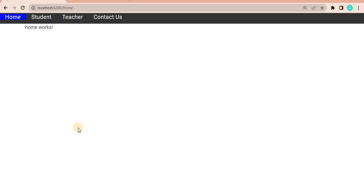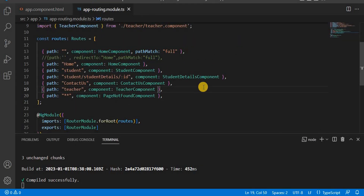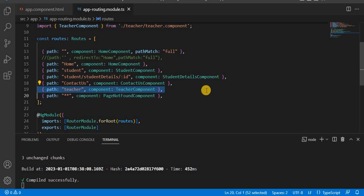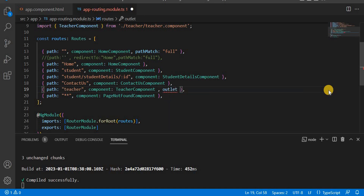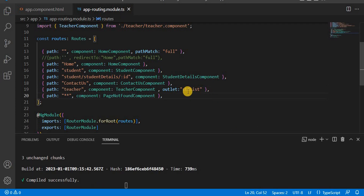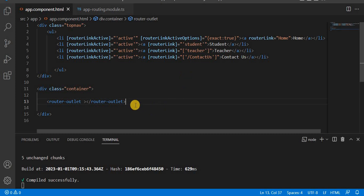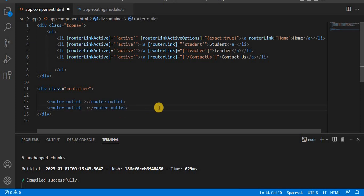To understand auxiliary routing, we'll use the home and teacher components as an example. First, for the teacher route in the routing module, we add a comma and then the outlet property, giving it a name — here I'm using 'studentList', but you can use any name. Then in the app component HTML, we add another router-outlet with the name property set to that same outlet name.